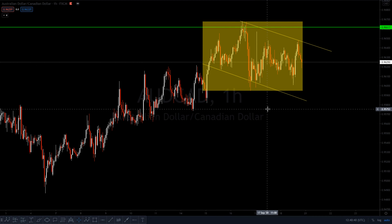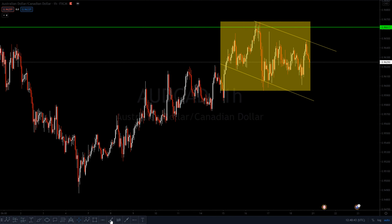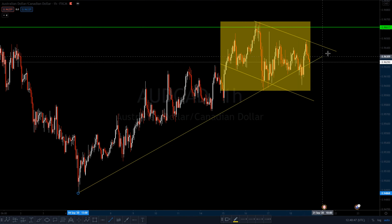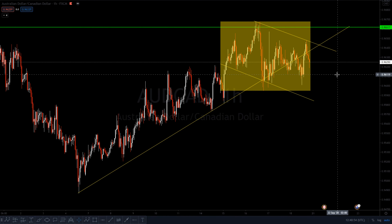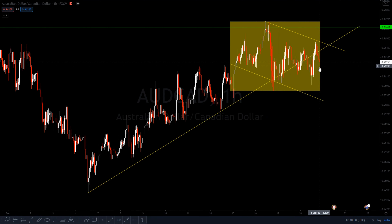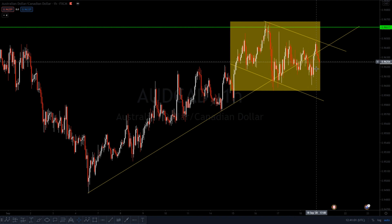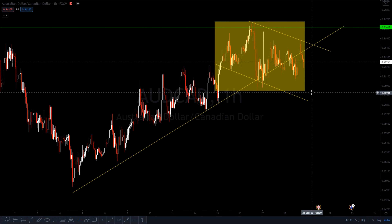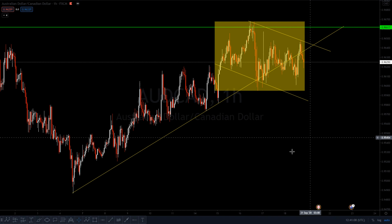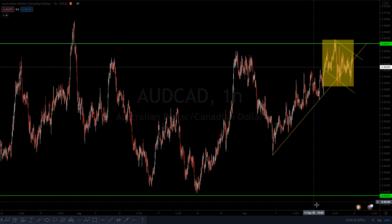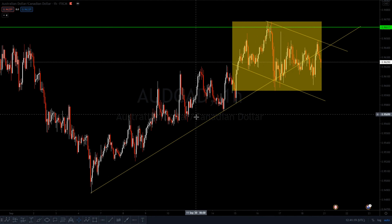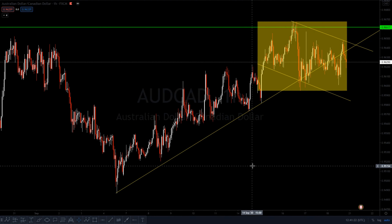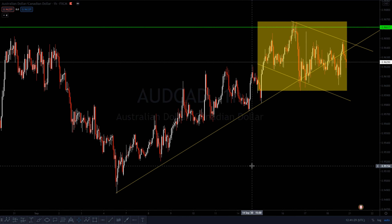On the one-hour time frame for AUD/CAD, I can draw a trend line here. As you can see, it got broken and even retested. I'm expecting this pair to sell all the way to my previous support level around price 0.94236. You can also go down to smaller time frames like 15 minutes or 30 minutes to look for an entry point.